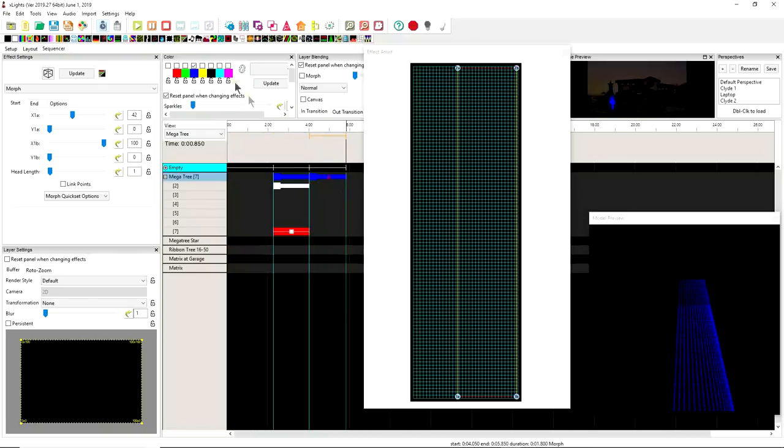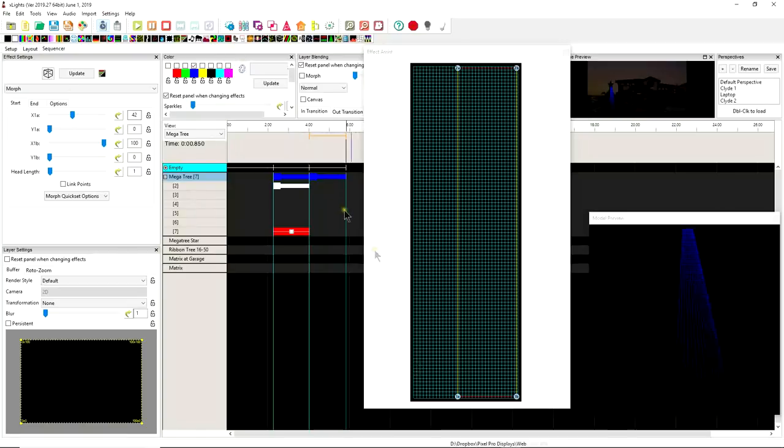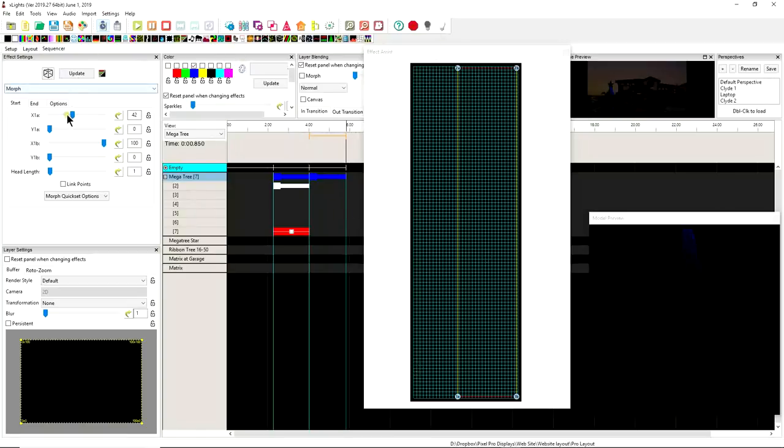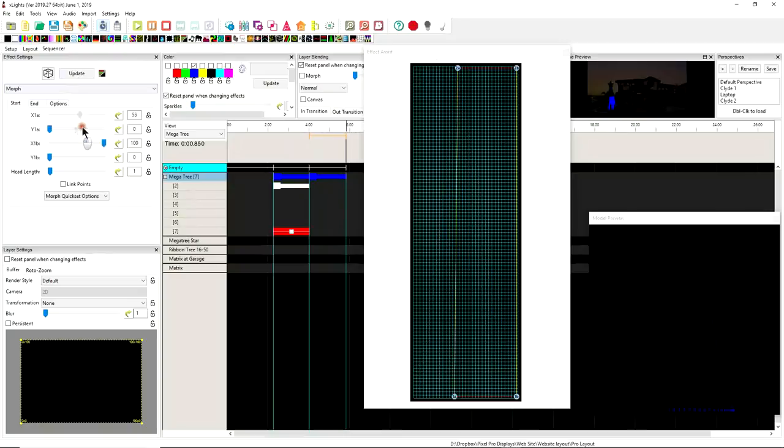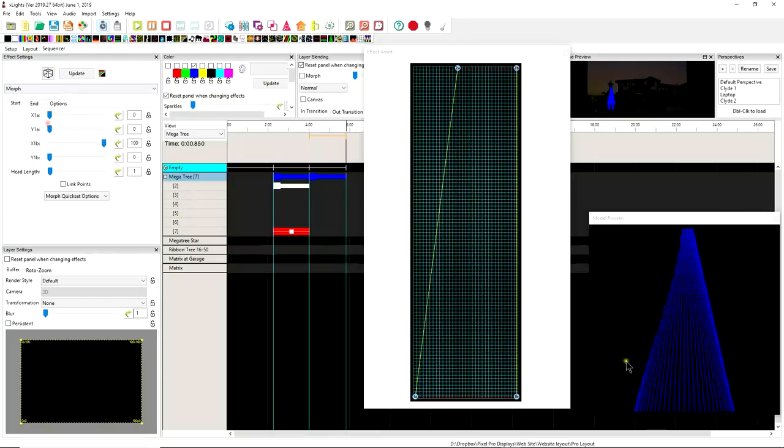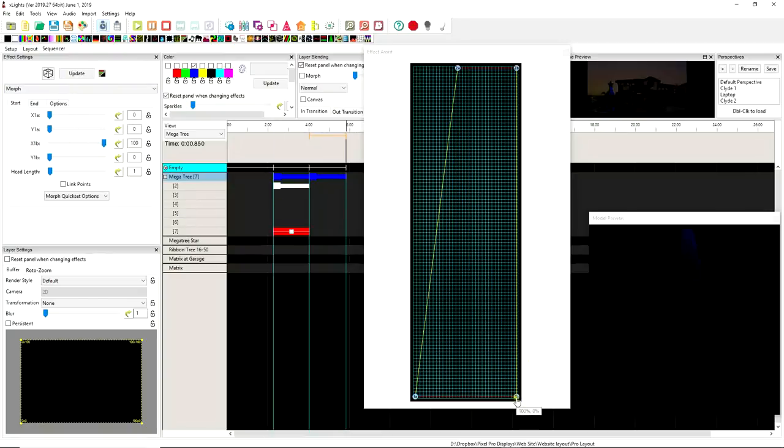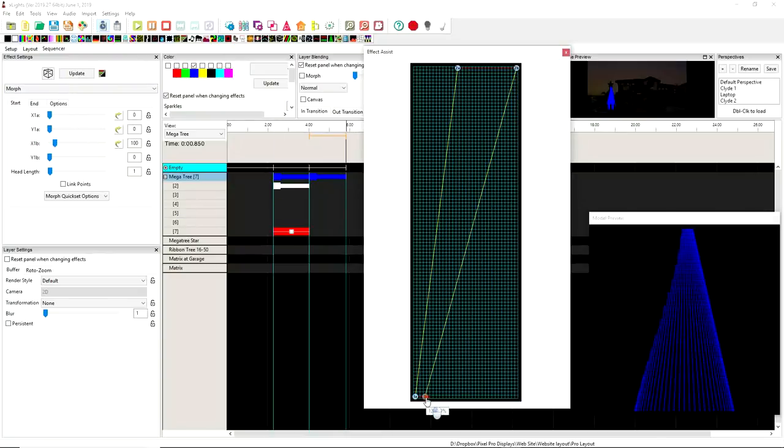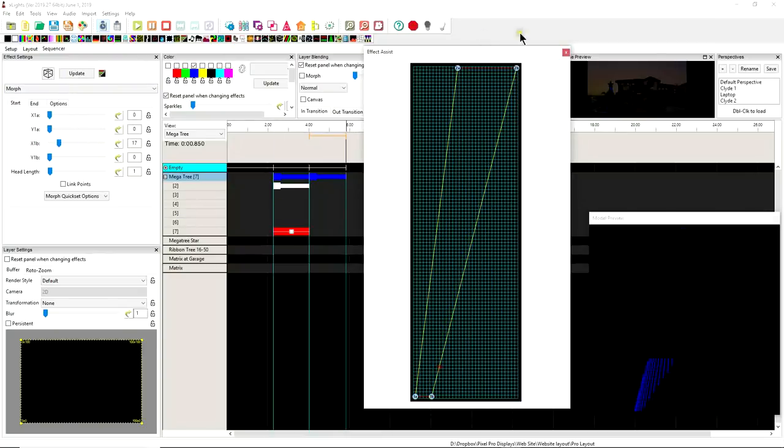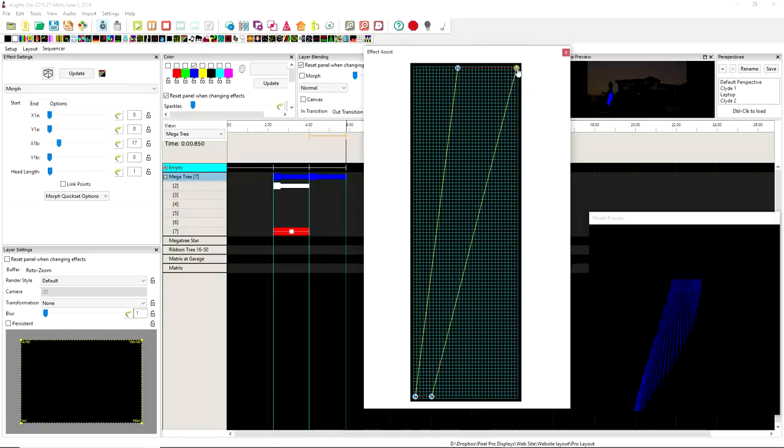And if we click the letter M, that's the morph button, and then we come in here and we can use the sliders to move things. We can use the sliders if that's more logical, but I like the physical or visual representation that the effects assist has.